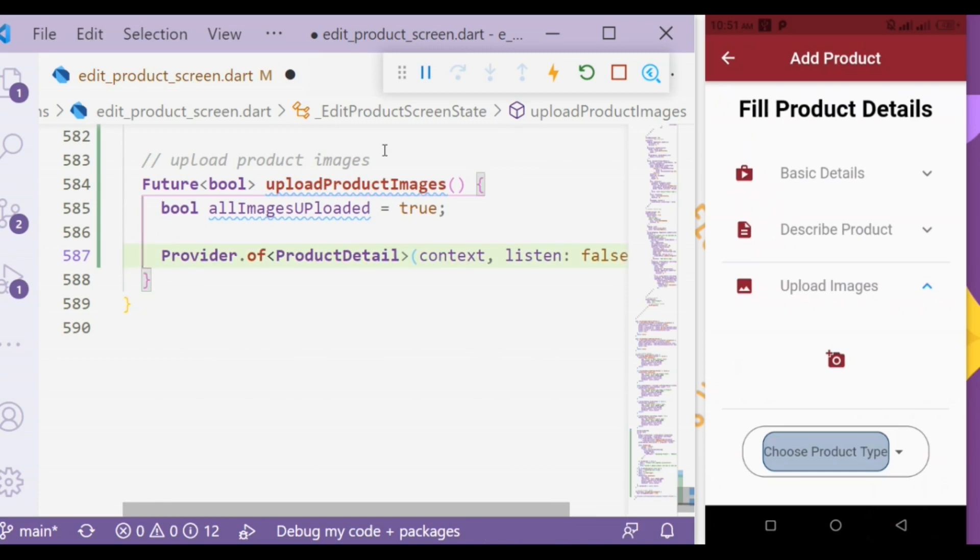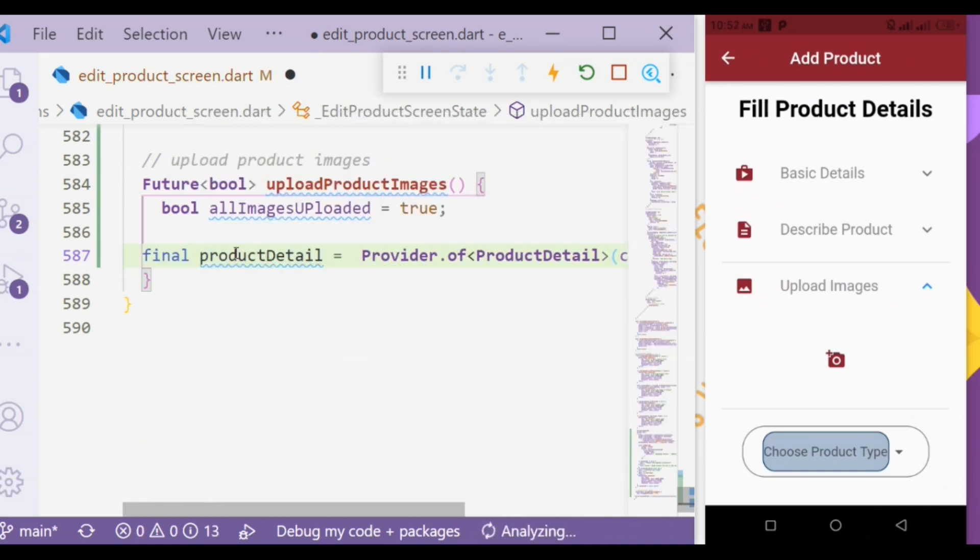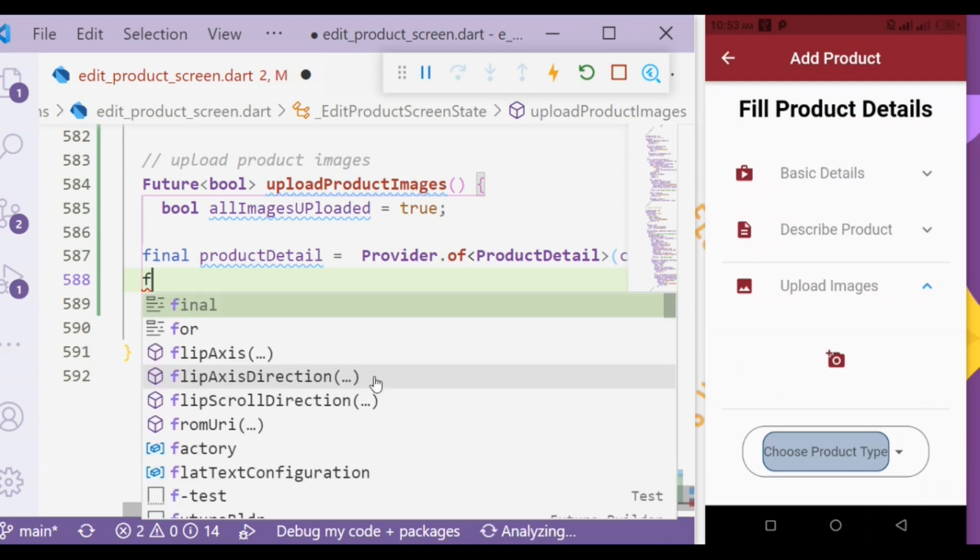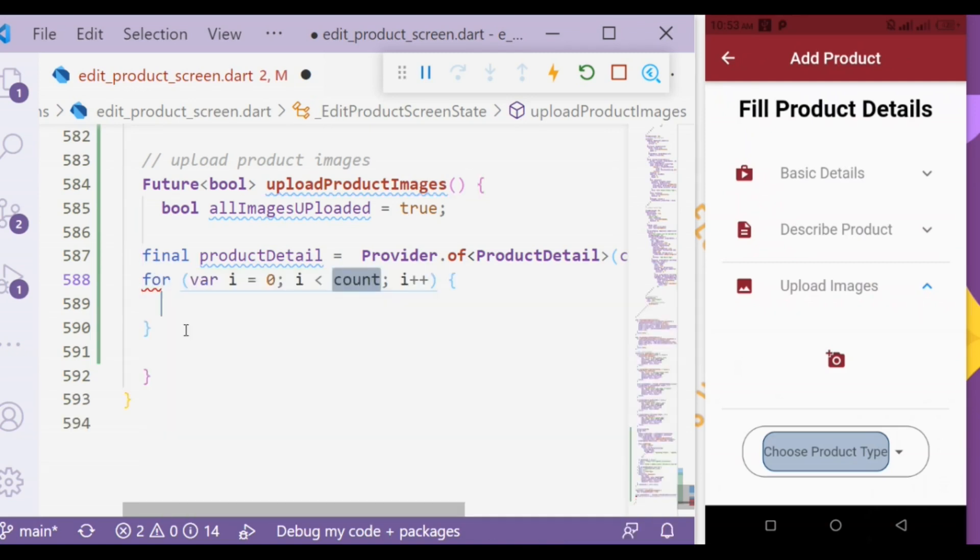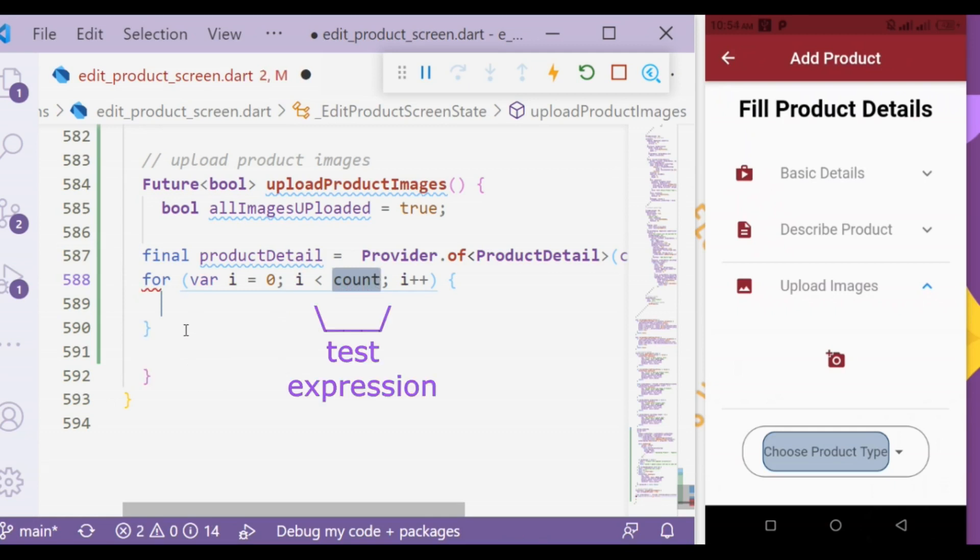Let's put it into a variable. To calculate how many images have been uploaded we will use a for loop. A loop is used to repeat a block of code until the specified condition is met. It has three things: initialization statement, test expression, and update statement.